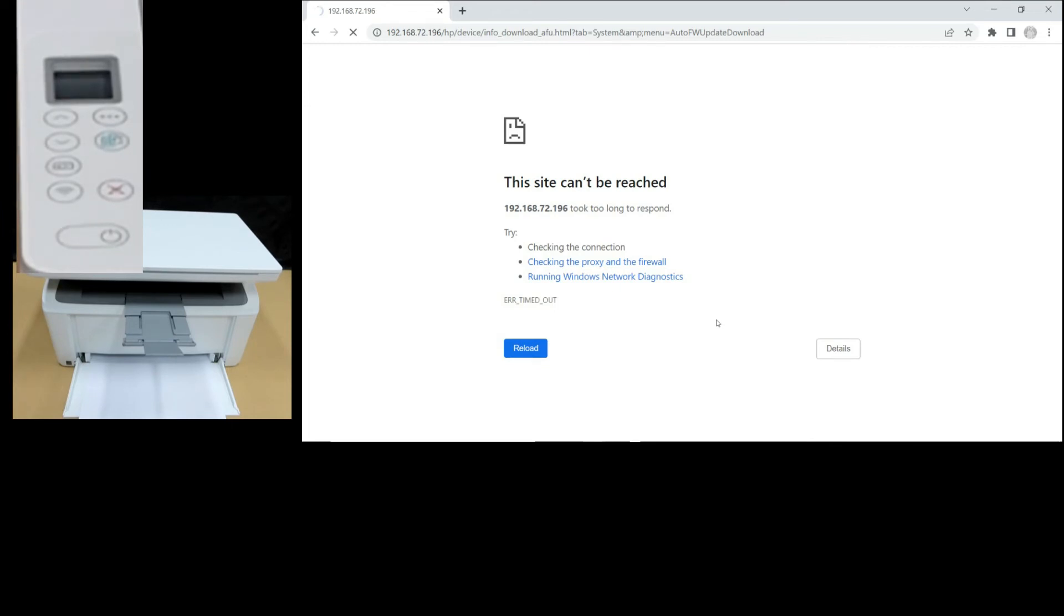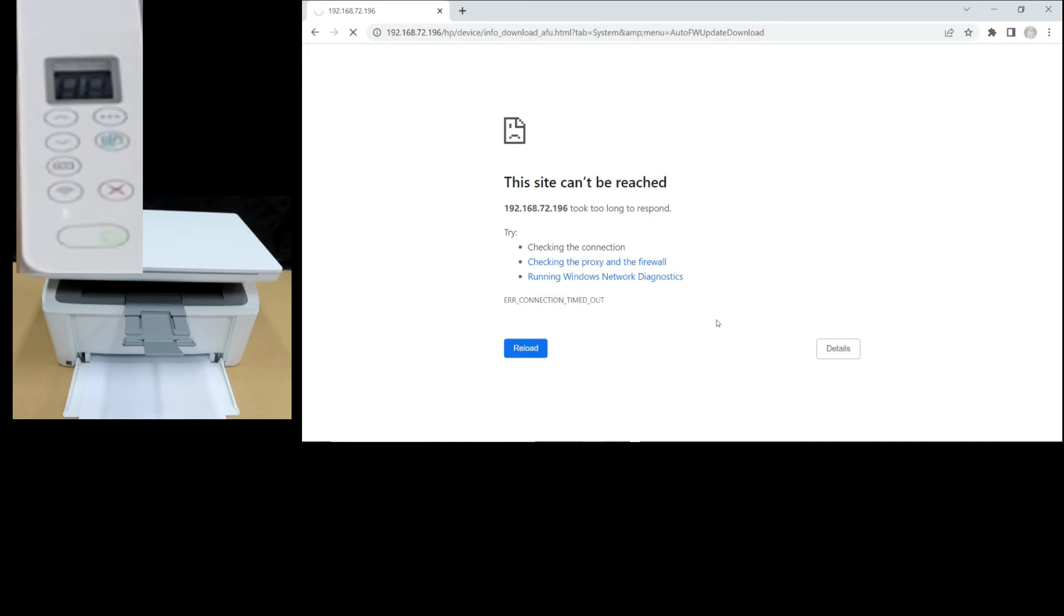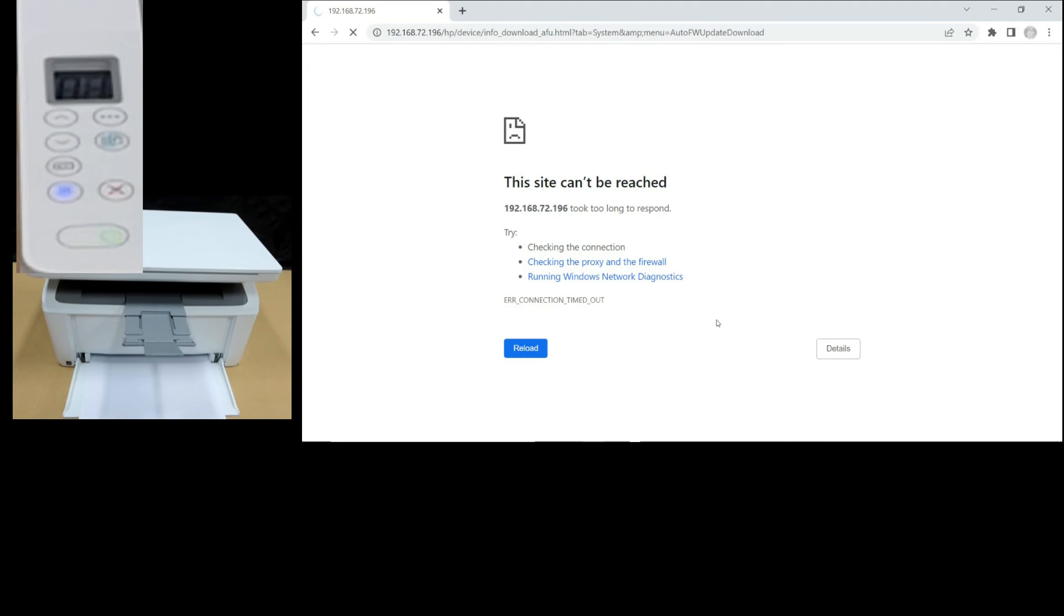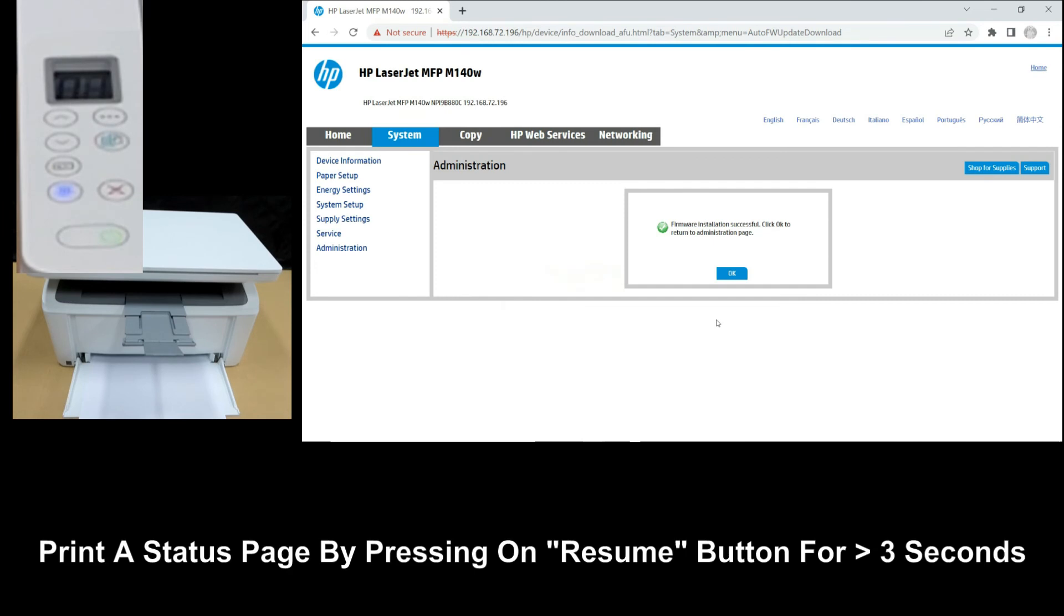Once the printer is updated, this is what you see on the web page. The printer will power cycle. Once the printer has started up again after the firmware update, you can do a config or status page printout by pressing on the resume button for more than 3 seconds.